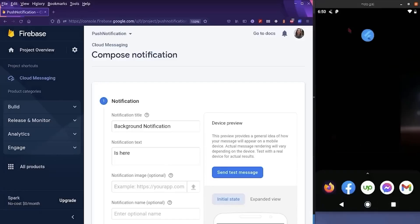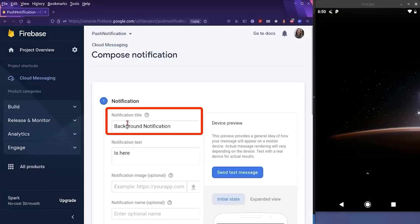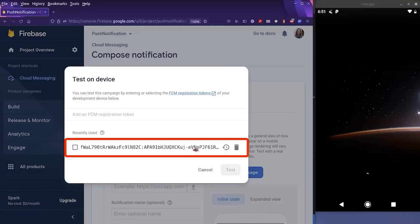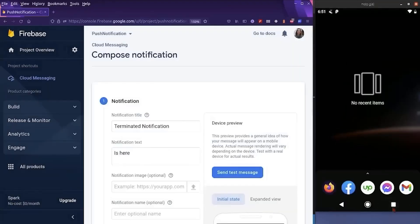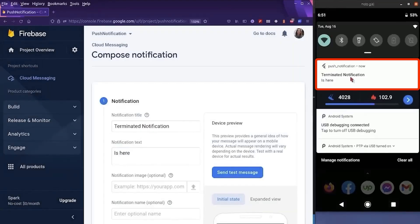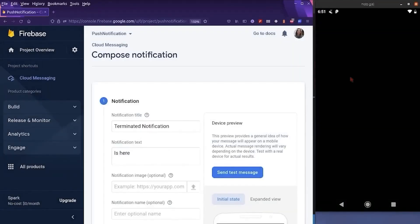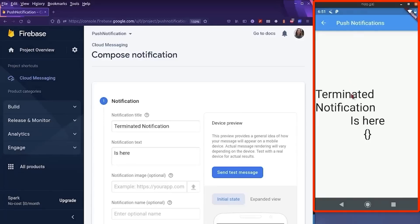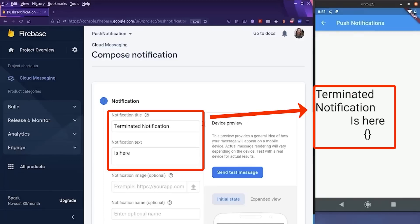So if I terminate my application and change the title and send the message — the application is terminated, we receive the notification, we click on it, and the application launches and we are navigated to the notification screen with the arguments we wanted.